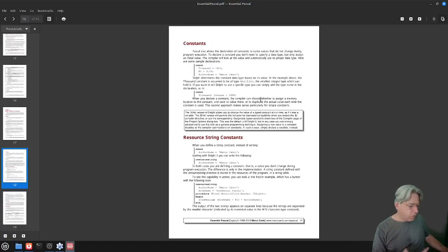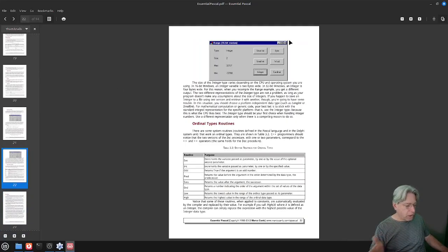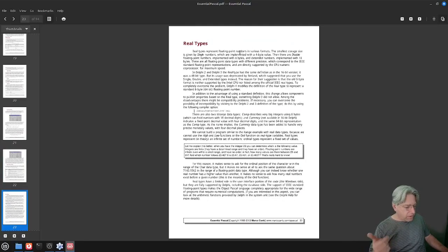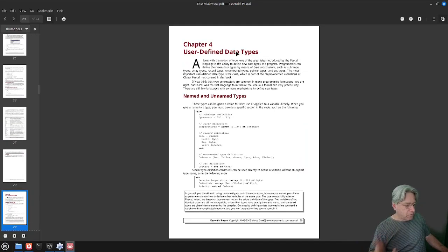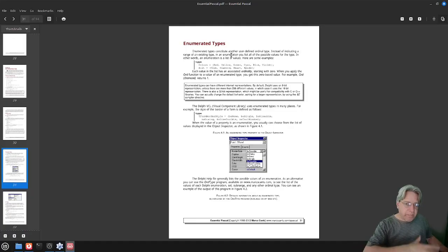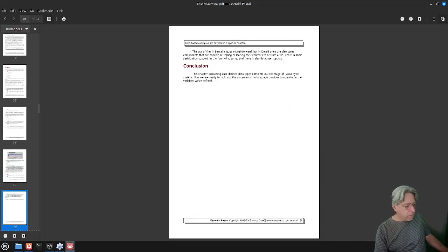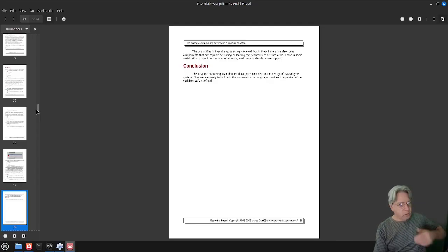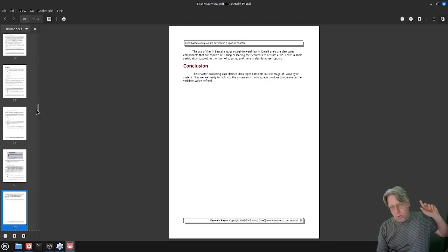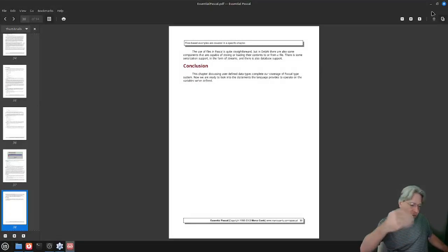The book goes through everything you'd want to know as a beginner programmer, or if you're coming from another language. It covers how to work out how big certain types are, some stuff particular to Windows, and then features of Pascal that may not be in every other language, such as enumerated types. I'd recommend it whether you want to learn to program in Pascal, Free Pascal, or if you're using Delphi.